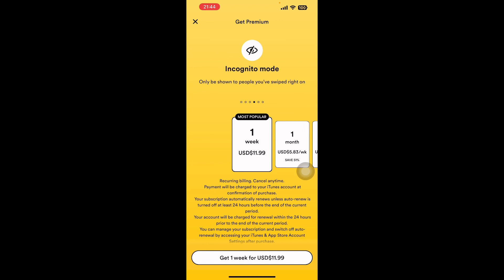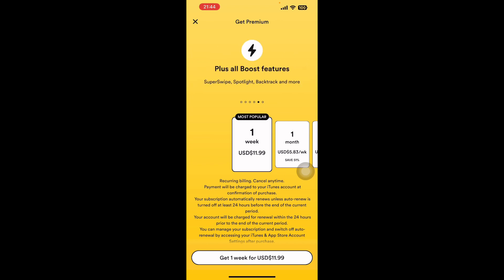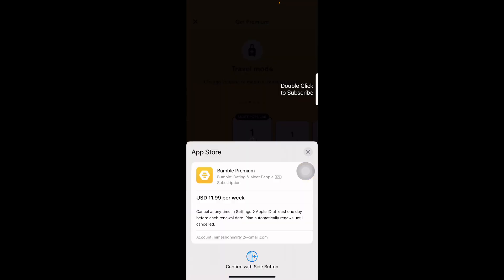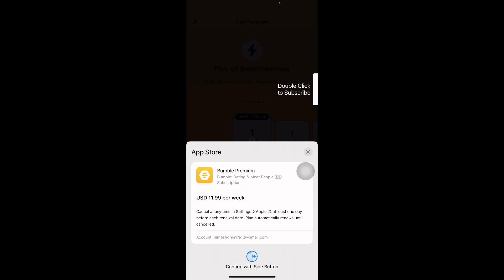In the premium features you can see who liked you, who swiped right to you, and who are interested in you. In order to unlock all these features you need to buy the premium app. You can click on 'Get one week for USD $11.99'. After clicking on that, the app takes you to your payment section and you can double click on the subscribe section and get started with your premium features. So this is how you buy premium features on Bumble app. Thank you for watching and don't forget to subscribe to our YouTube channel for more updates.